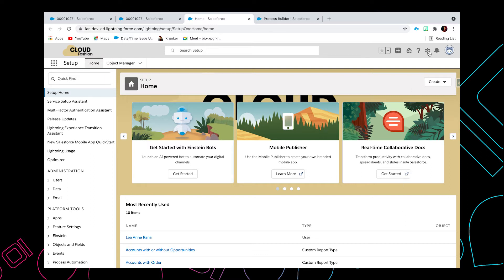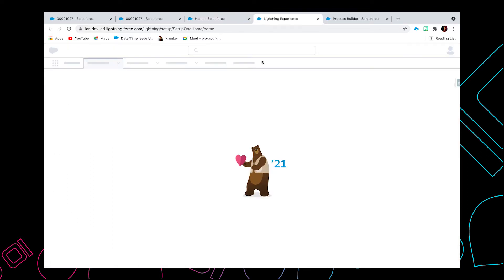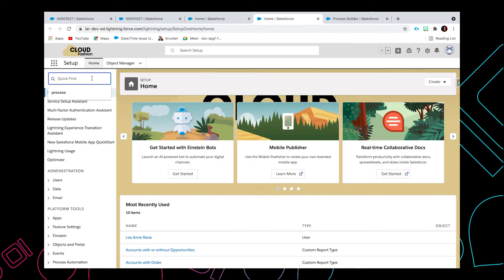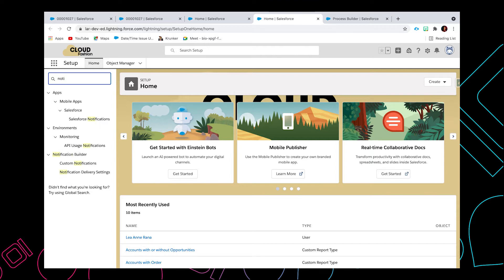So let's do it. Let's go to setup. From the quick find, just type in notifications, click on custom notifications.